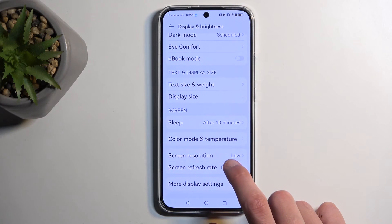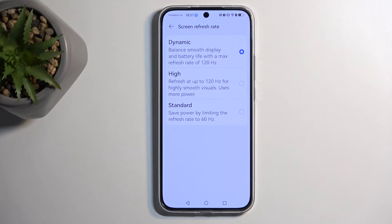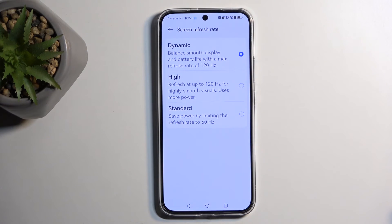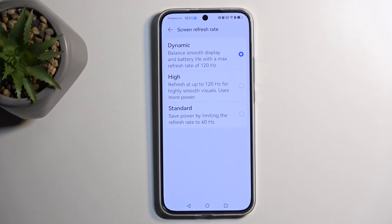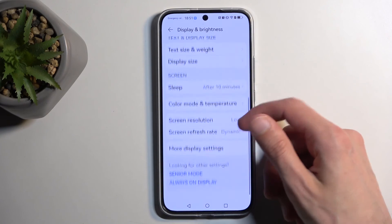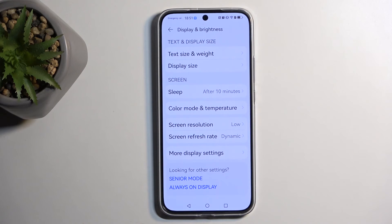Below that we have refresh rate, and here we have a few options: dynamic, high, and standard. When it comes to battery consumption, standard will give you the best battery life, while dynamic is the better go-to option as it offers two different modes — 60 and 120Hz. 120Hz will run when it needs to, and when you stop moving it will automatically swap to 60Hz, trying to give you better battery life. But for straight-up battery life purposes you'd probably want to select standard.